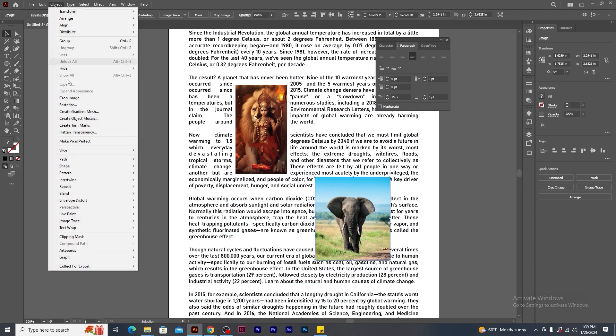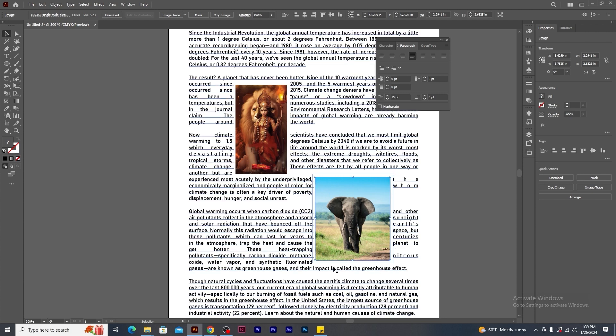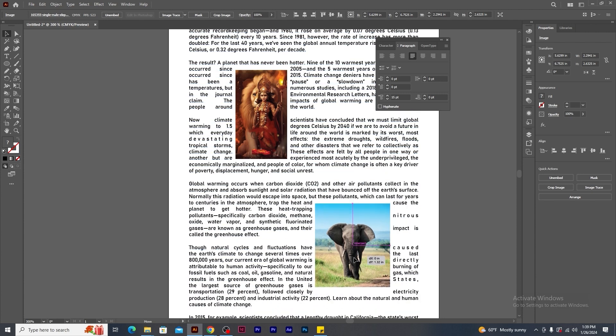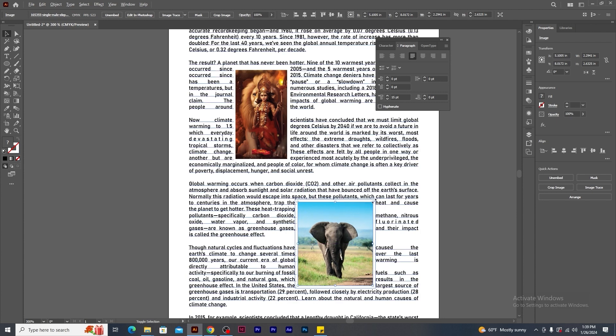Select the image and go to the object menu. Search for text wrap and click on make. You will see how the text starts flowing around the image. Give proper placement to the image without disturbing the text formatting.